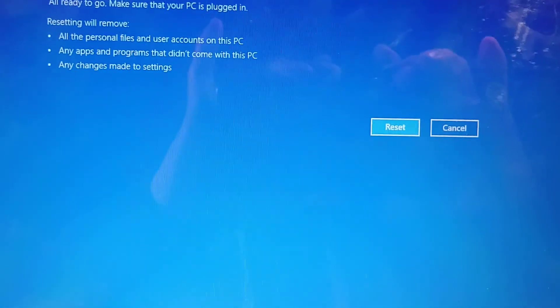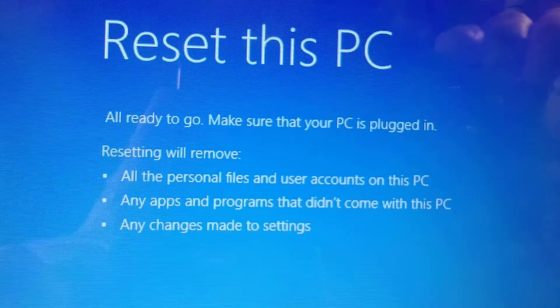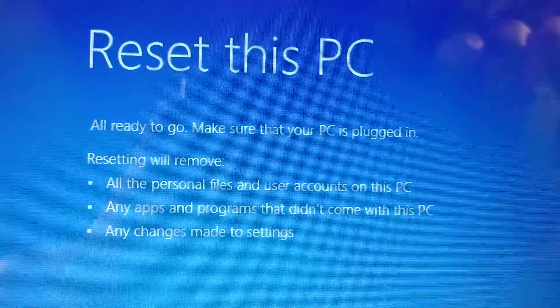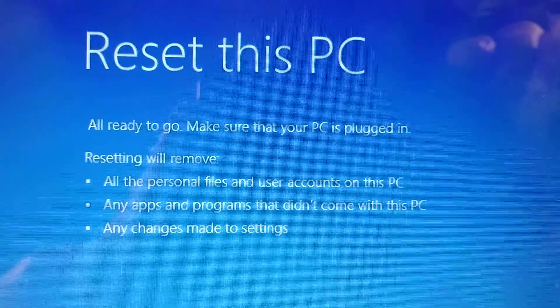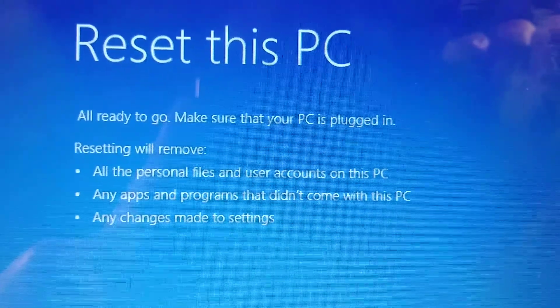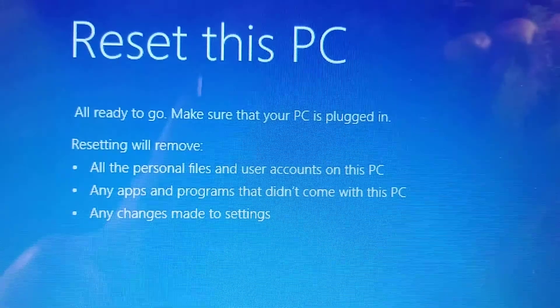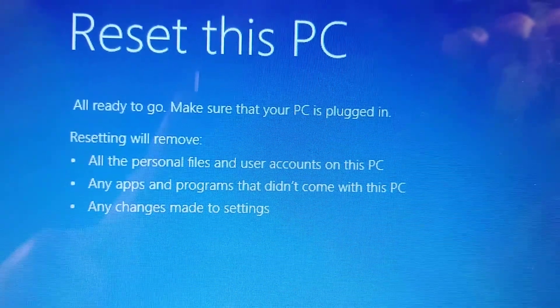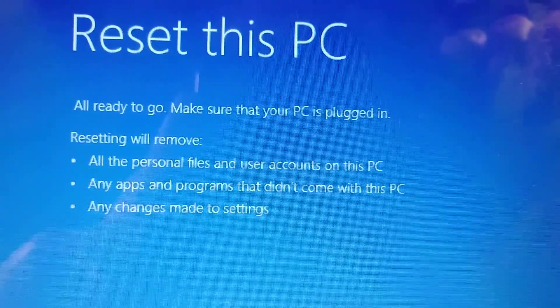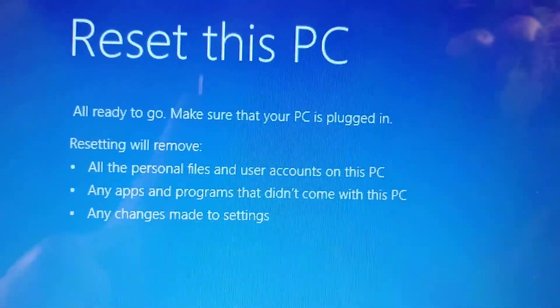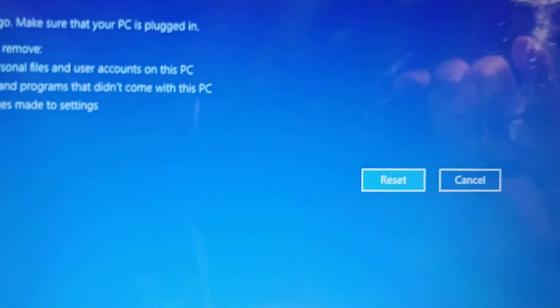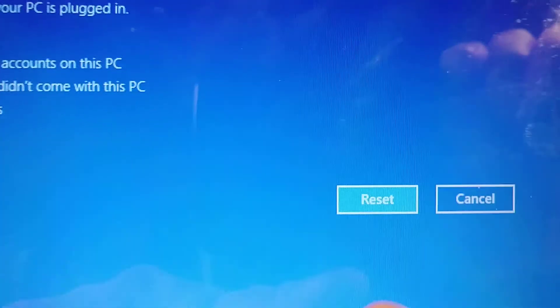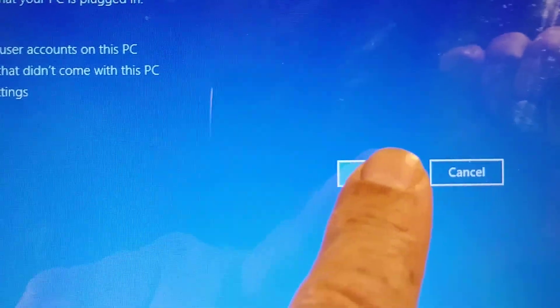Reset this PC. All ready to go. Make sure that your PC is plugged in. Resetting will remove all the personal files and user accounts on this PC, any apps and programs that didn't come with this PC, and any changes made to the settings.